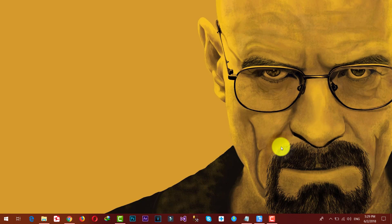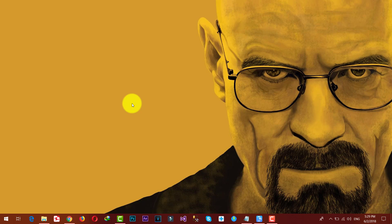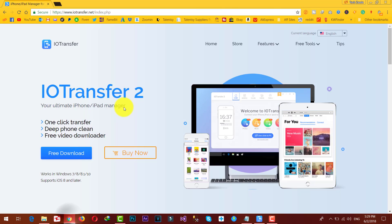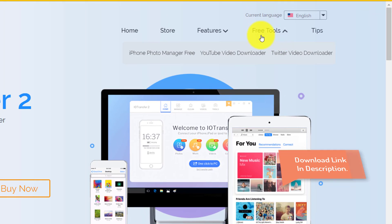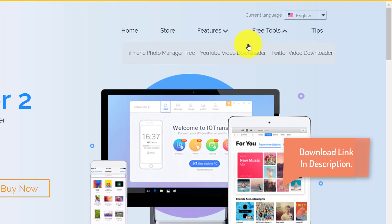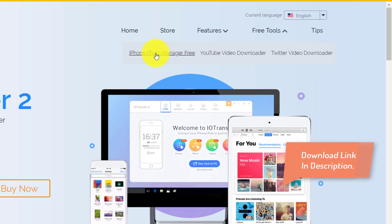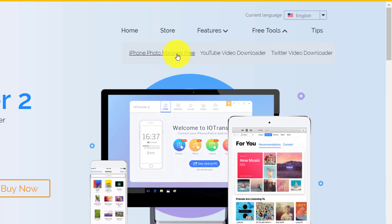Okay, in order to transfer photos from iPhone to PC, you will need a software called Photo Manager Free. You can get the software from the link given in the description below. Just click the link below. It's going to take you to this page. Once you are on this page, just click on Free Tools over here. After that, click on iPhone Photo Manager Free.